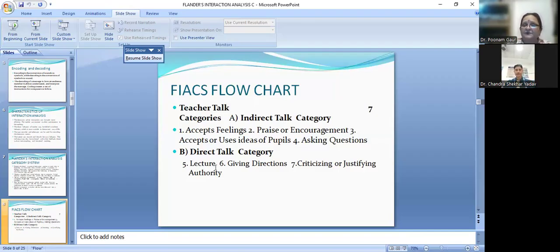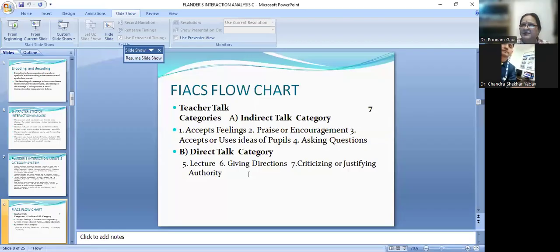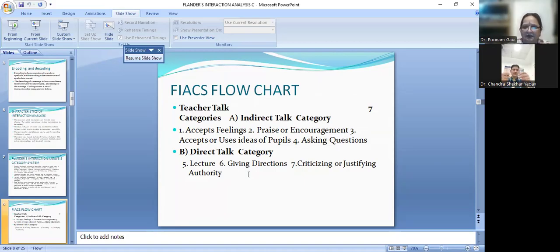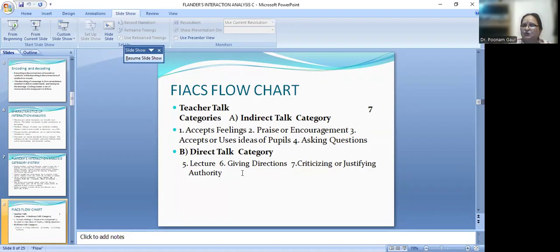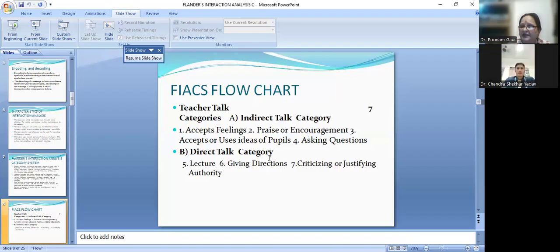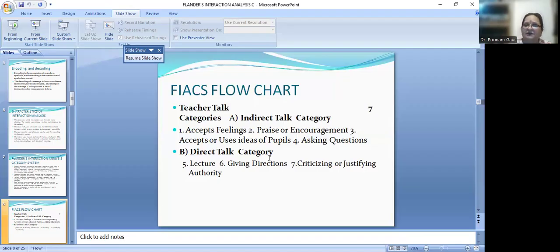In direct talk, the categories are: Category 5 — lecturing, giving facts and opinions about content, giving your own explanation. Category 6 — giving directions, such as telling students to open their books or complete homework. Category 7 — criticizing or justifying authority, for example saying 'your answer is not correct.' At the time of feedback, if the answer is not correct, you should correct it indirectly through questions, not by directly criticizing. The indirect approach is always preferable for motivation.